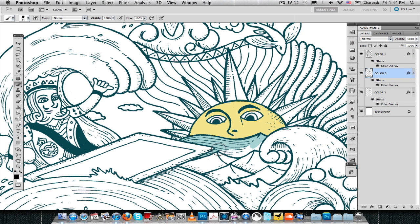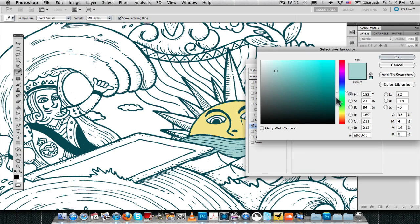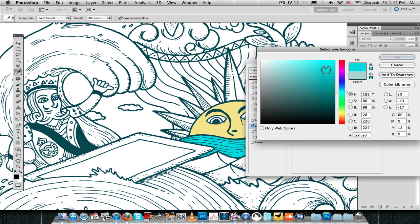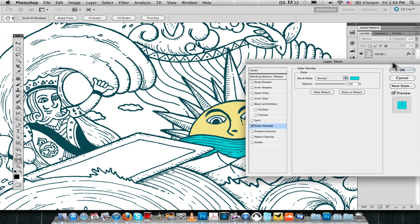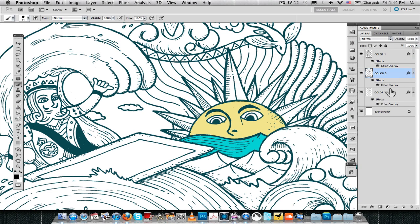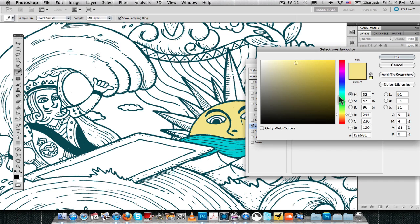But I think this is, at least for me, this is the easiest and fastest way to create designs for Threadless if you're using spot colors, because this way, as you can see, you can change the color at any time.